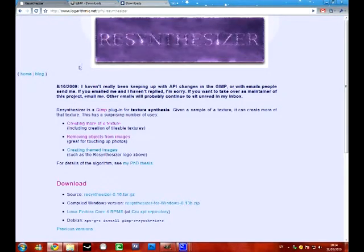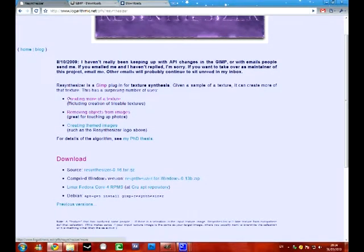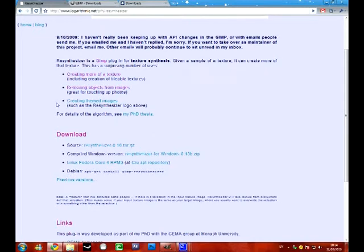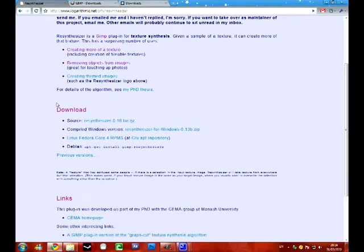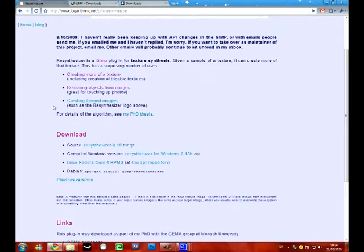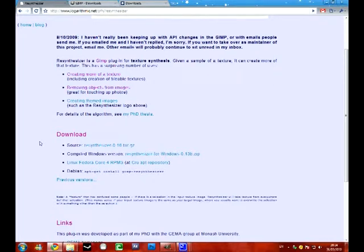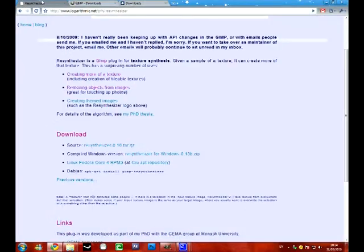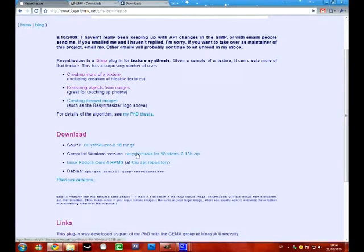But that wouldn't get you everything. You've got to go on Resynthesizer to get the plugin that will do the autofill. If you're like me then you won't know how to use the plugin. So click on that download there. Resynthesizer for Windows.